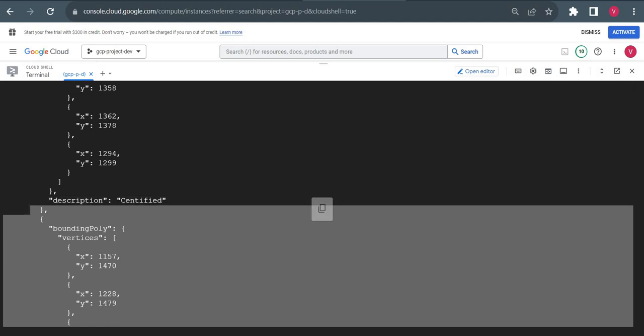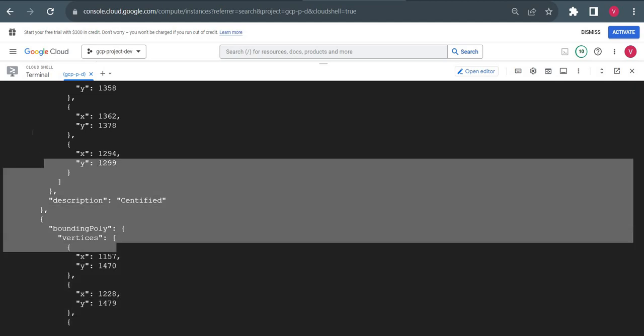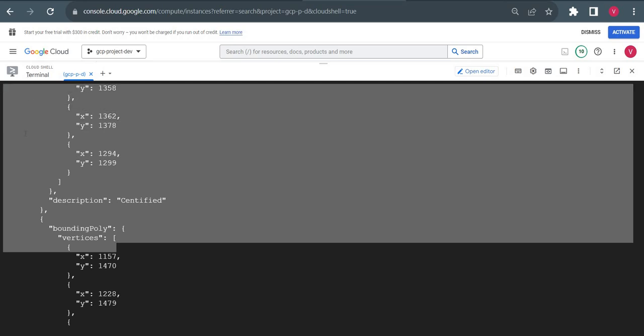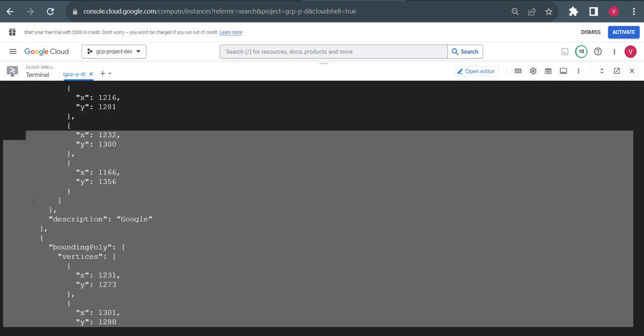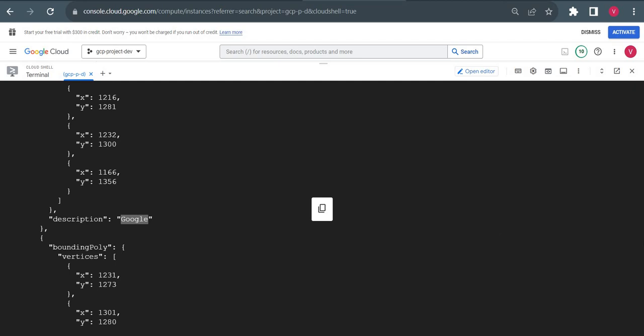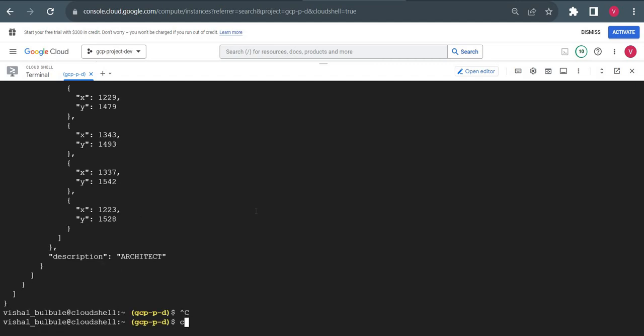Instead of certified, it shows certified because it is not clearly visible. It shows Google. All text from the images, it is displaying. This is using Cloud Shell.